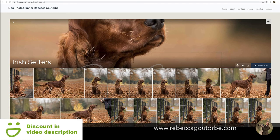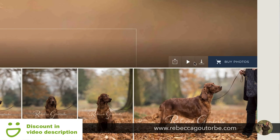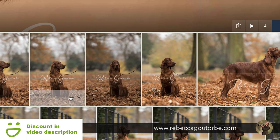With the download buttons on, the download button lets you download the whole gallery in one go, or on each image you can download each individual photo.